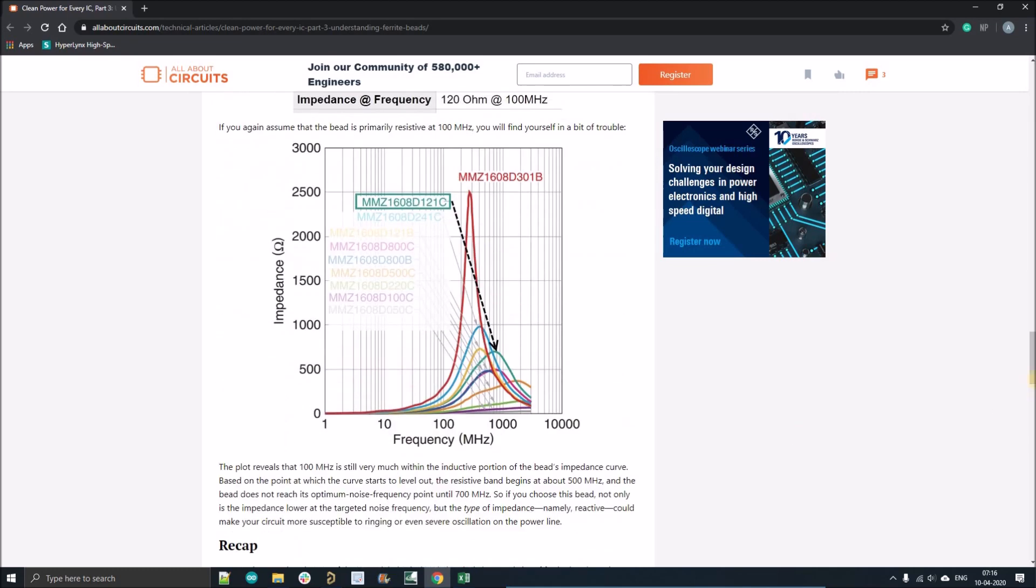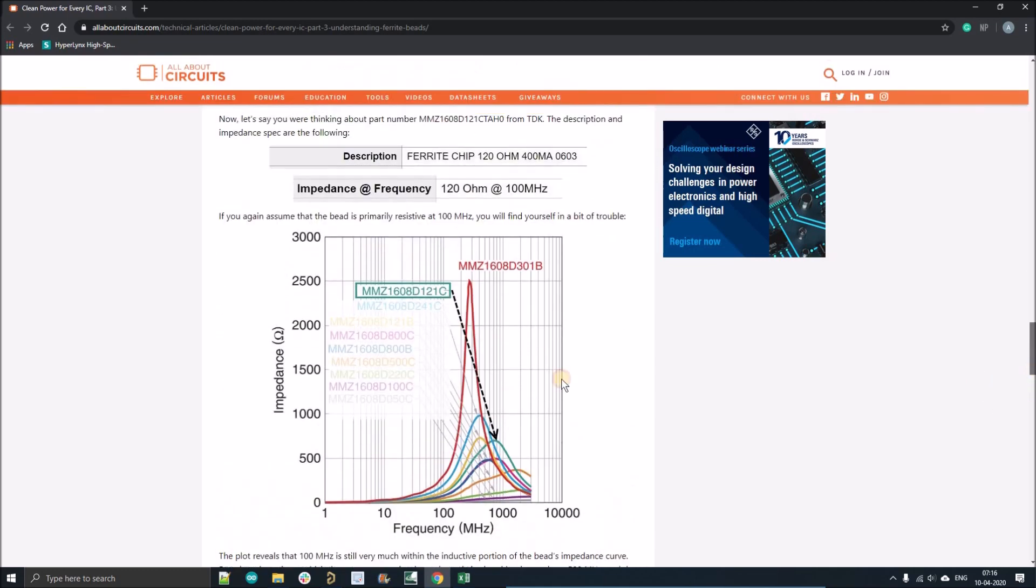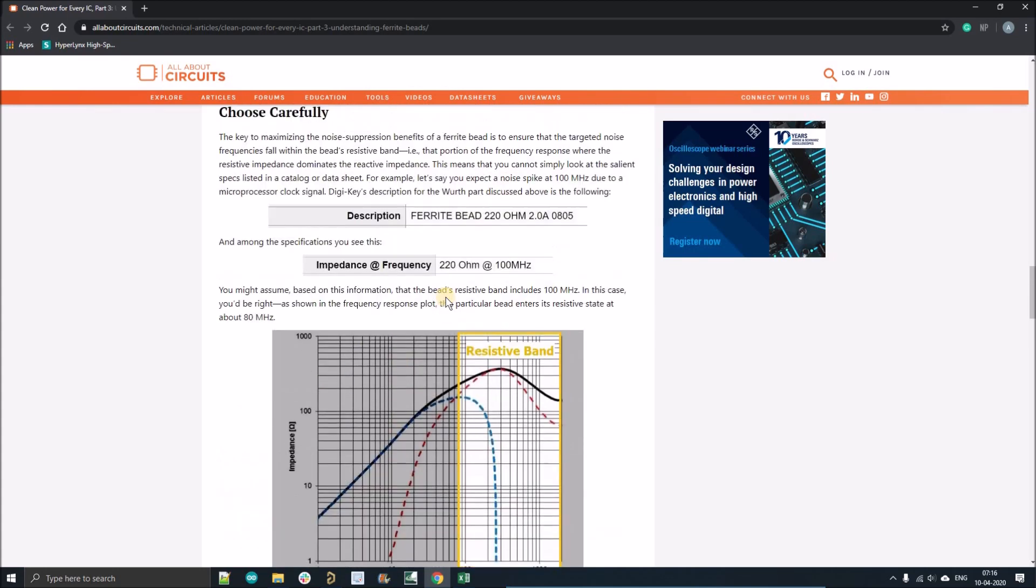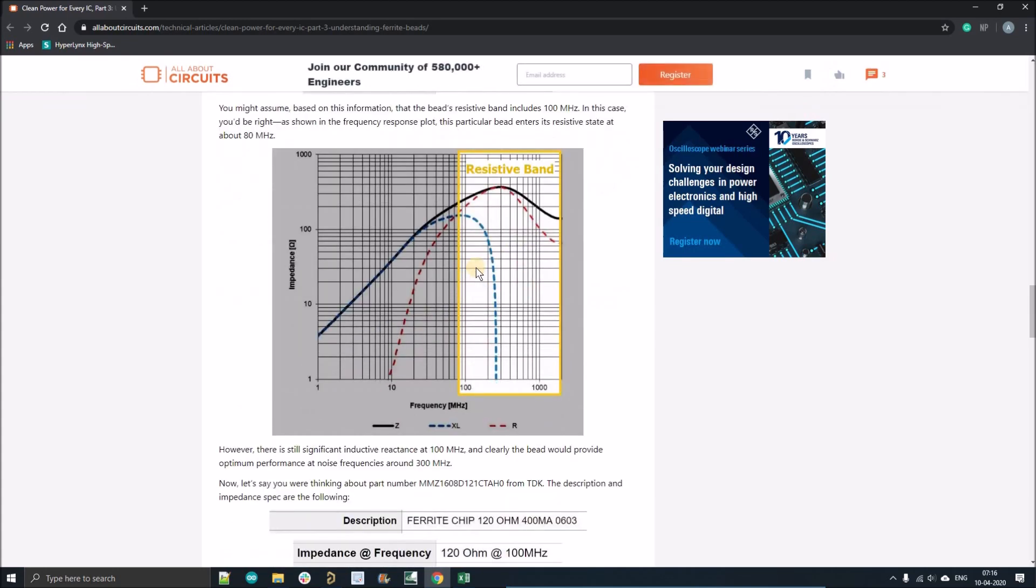Simply, how do we select the ferrite bead? We'll select the manufacturer. Suppose we want to use the ferrite bead from, you can say, Wurth Electronics. What we'll do is go to the datasheet of that particular part number or serial number of the ferrite bead.